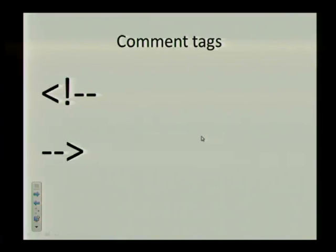And then we also have something called comment tags. Whatever you put in between these two tags will not be displayed on your web page. So let's look at how all of these tags are used to create a simple web page.